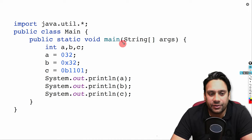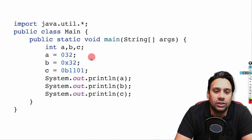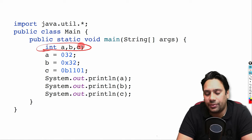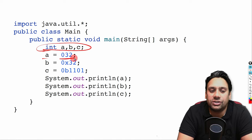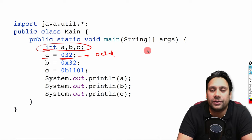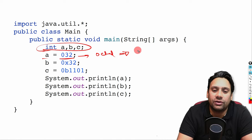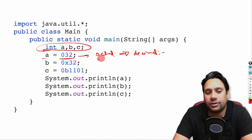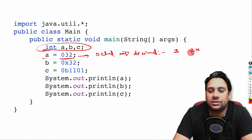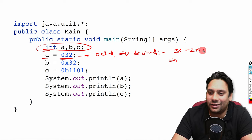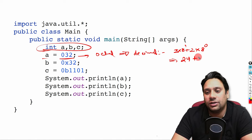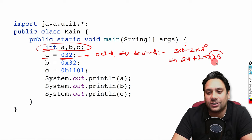Now let's check the next statement. Here you have three integers a, b, and c. The first statement is a is equal to 032. The number is octal, so we need to convert it to a decimal value. For 032, we have 3 × 8¹ plus 2 × 8⁰, which is 24 plus 2, equal to 26.